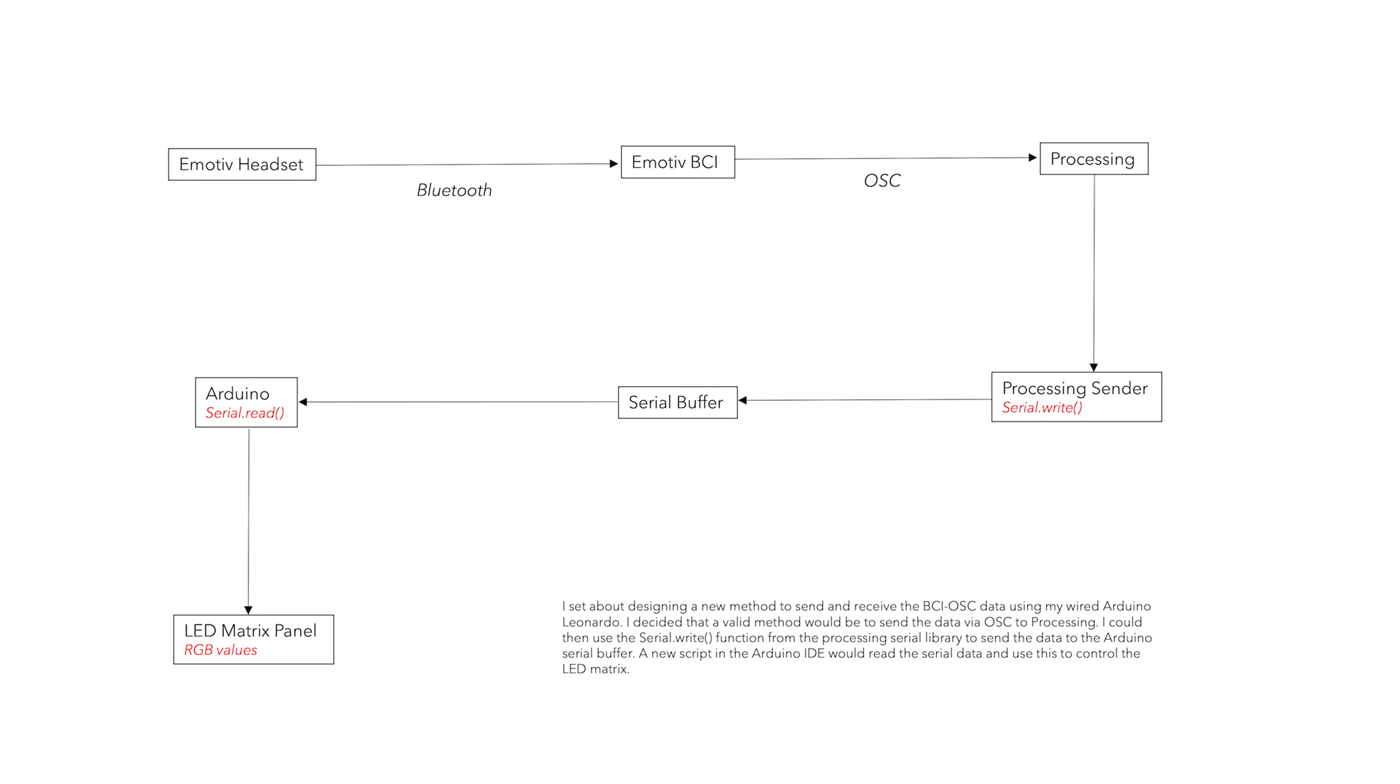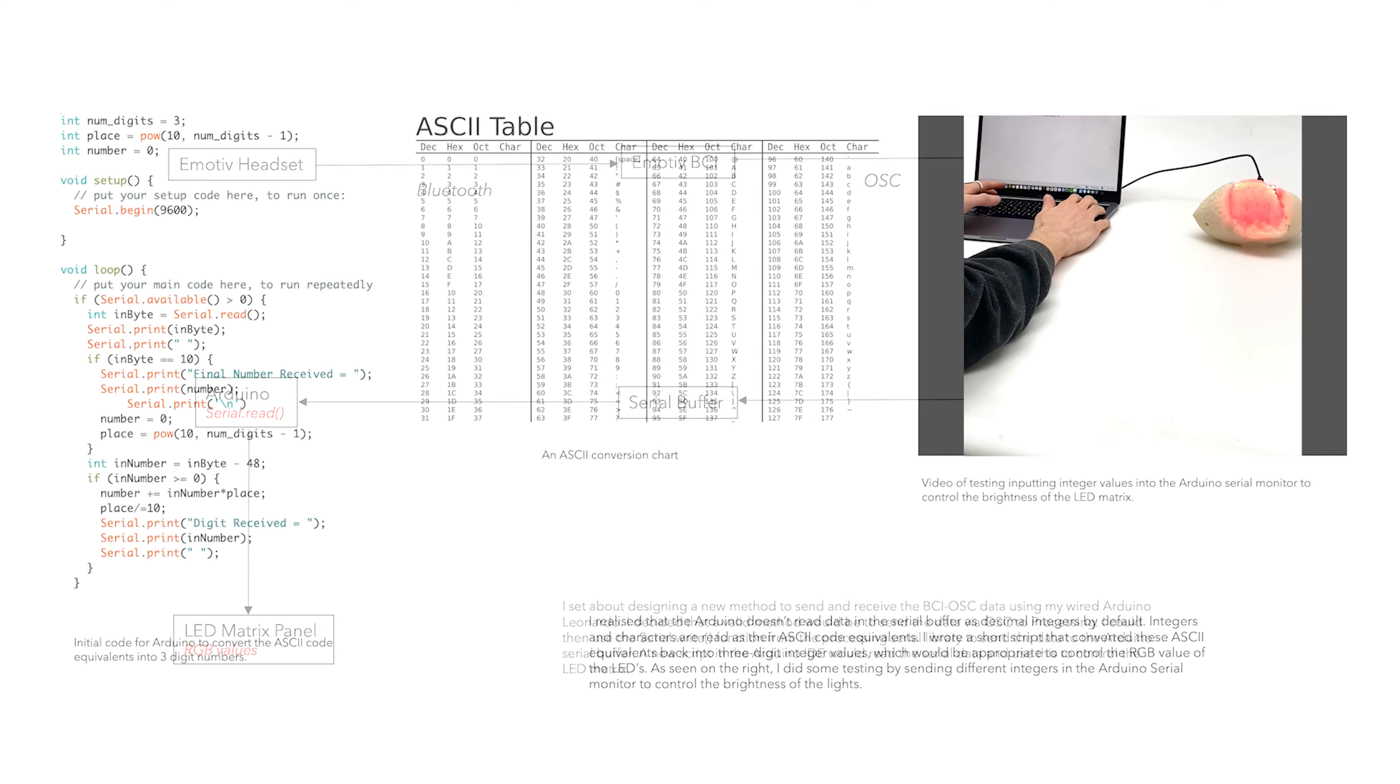I set about designing a new method to send and receive the BCI OSC data using my wired Arduino Leonardo. I decided that a valid method would be to send the data via OSC to Processing. I could then use the serial.write function from the Processing serial library to send the data to the Arduino serial buffer. A new script in the Arduino IDE would read the serial data and use this to control the LED matrix.